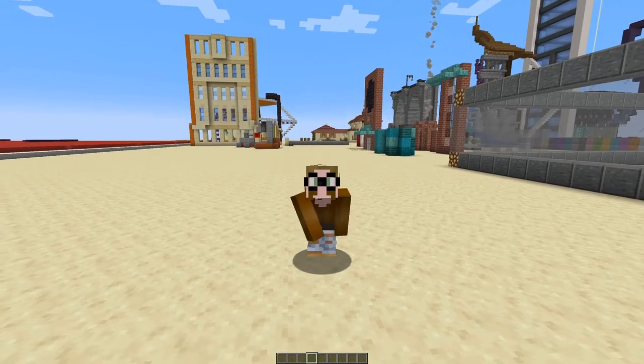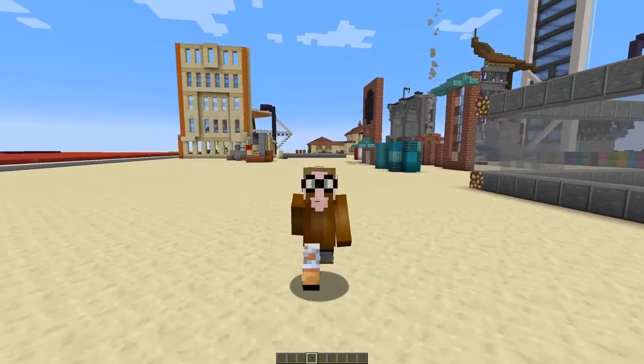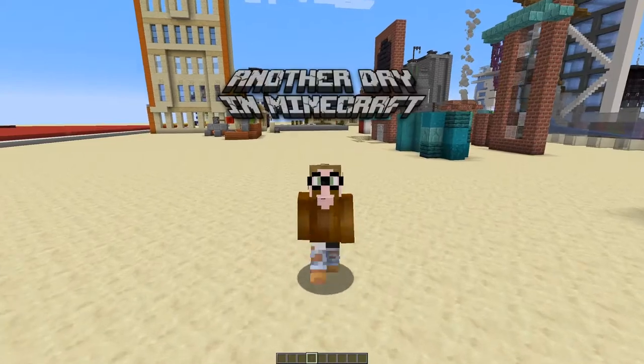Hello boys and girls, my name is Otzosti and welcome back to another day in Minecraft.